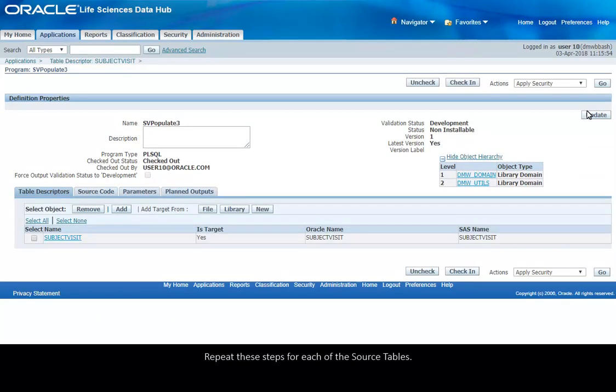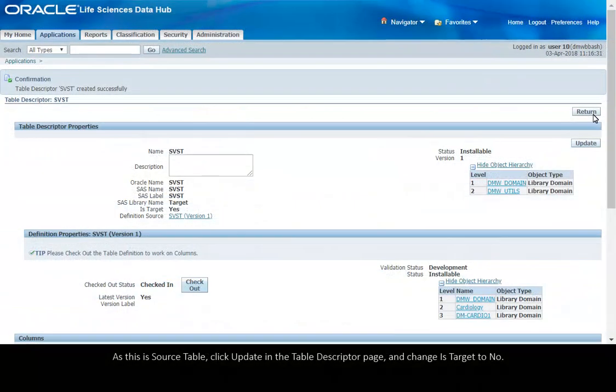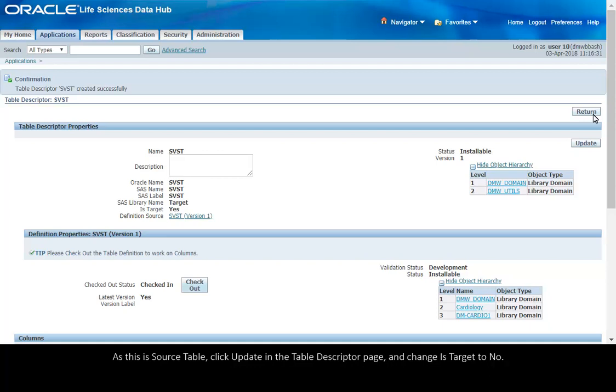Repeat these steps for each of the source tables. As this is a source table, click Update in the Table Descriptor page and change its target to No.